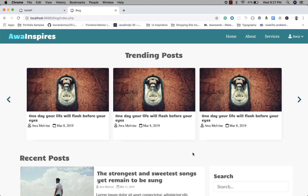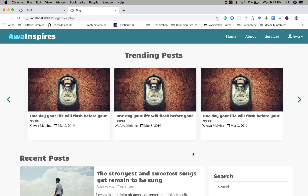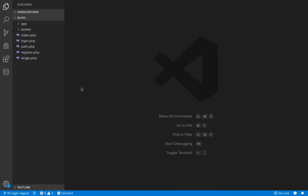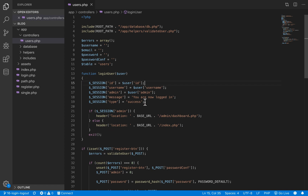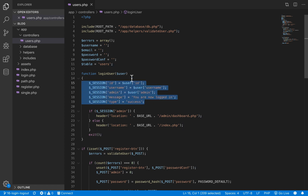As you already know by now, to logout a user simply means to remove their values from the session. So let's go to our codebase and if we open our users.php file in our controllers folder, we're going to see where we are logging our user in inside the login user function — we do that by putting some values in the session. These are the values we will be removing from the session when we are logging our user out.